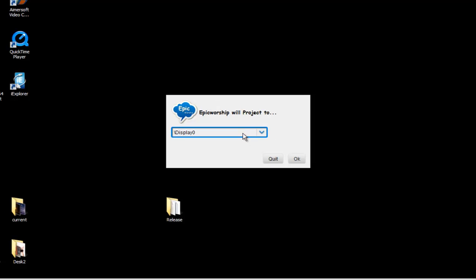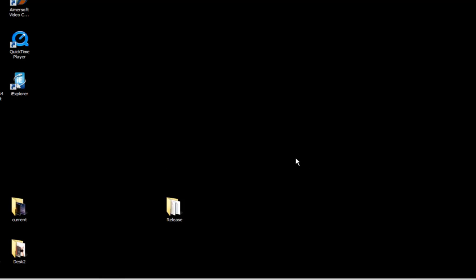But for this tutorial, I am going to show you the user interface on top of the actual projection screen so you can actually see what's happening on the computer here in this video. I am going to set the worship projection to display zero.